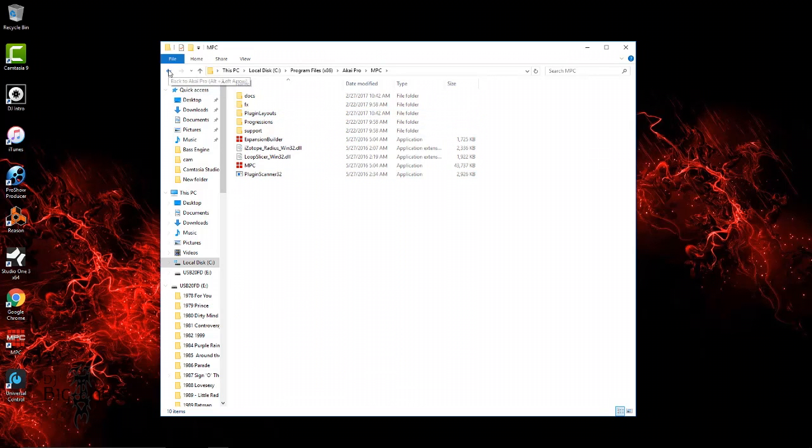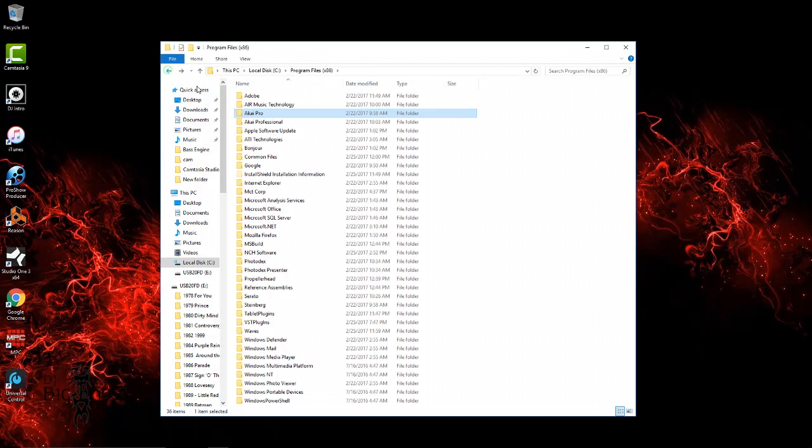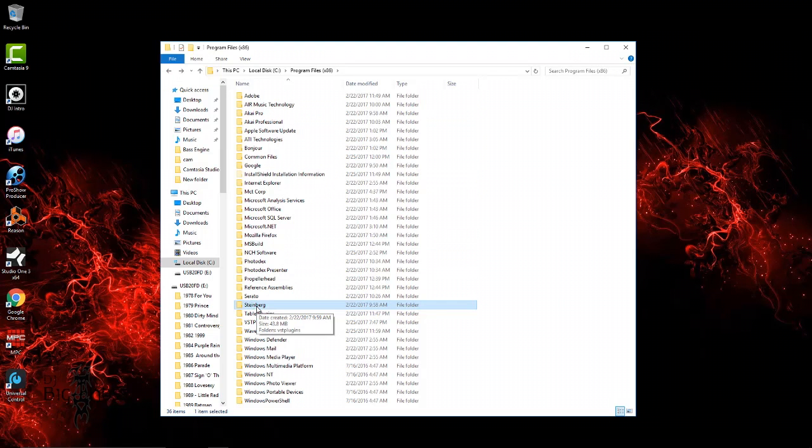Where you're going to find this VST is in this folder right here called Steinberg. I know that's kind of confusing because some of you guys might be coming from Cubase. Like me, I used to have Cubase but Studio One came out and the rest is history.